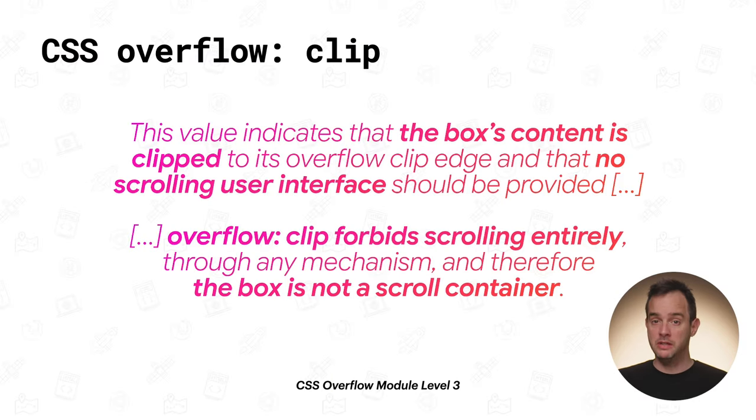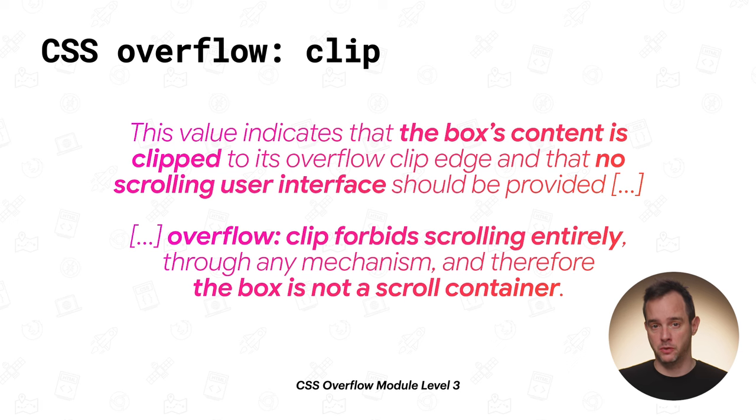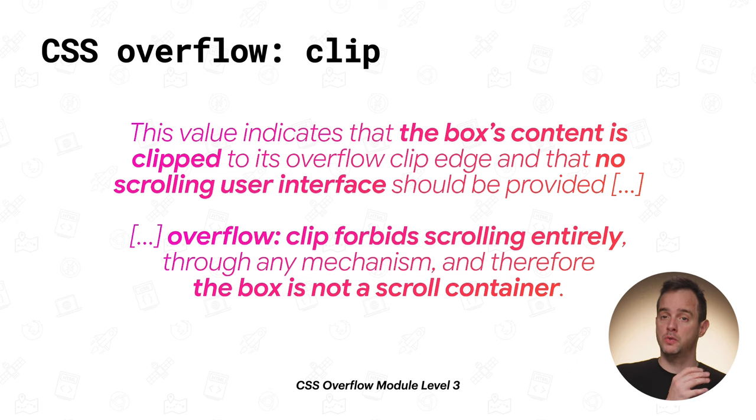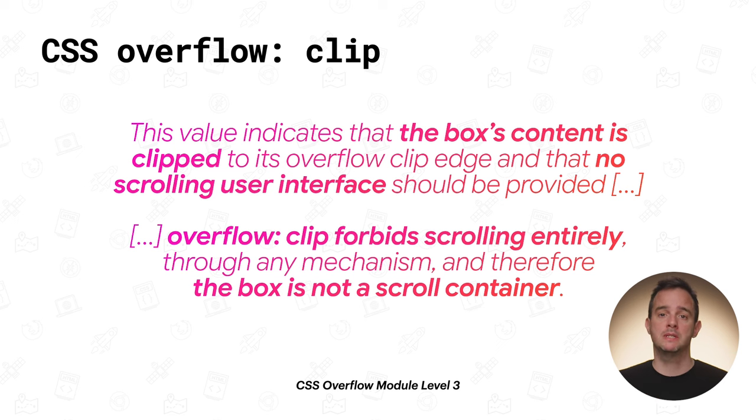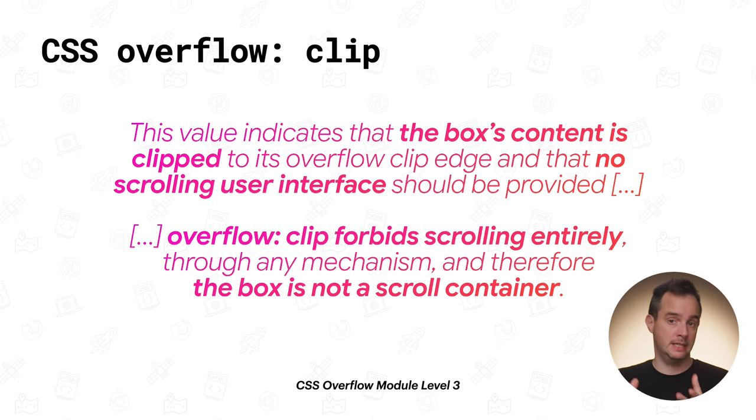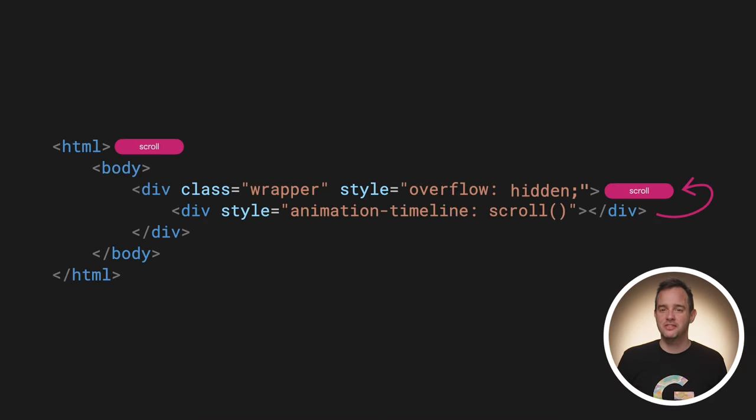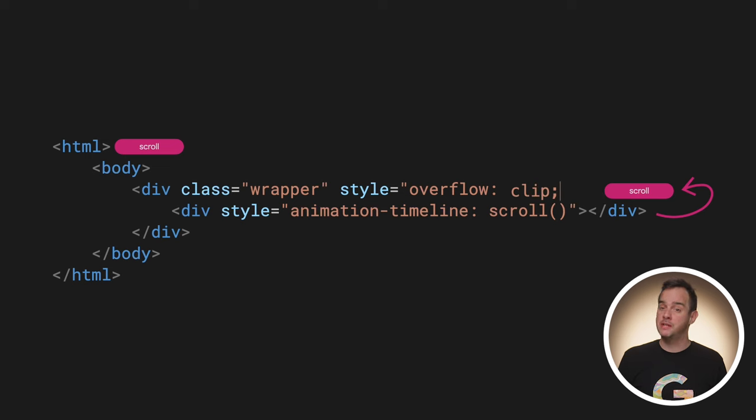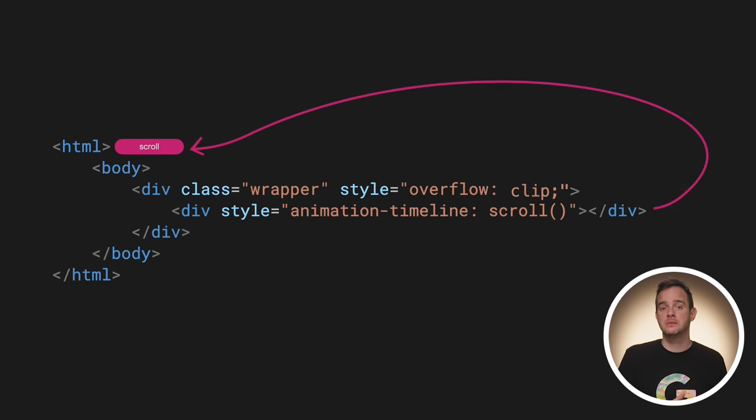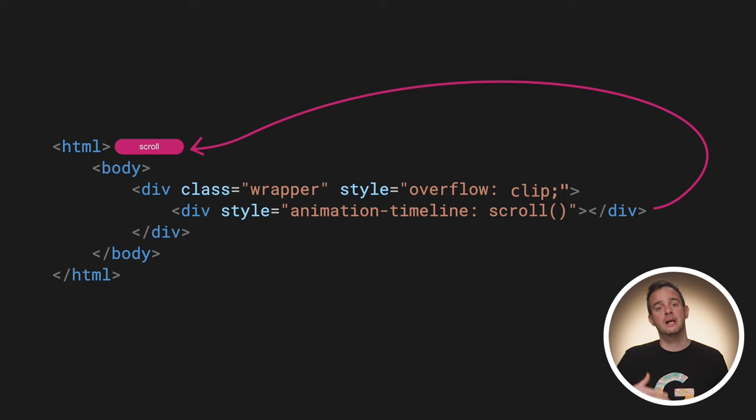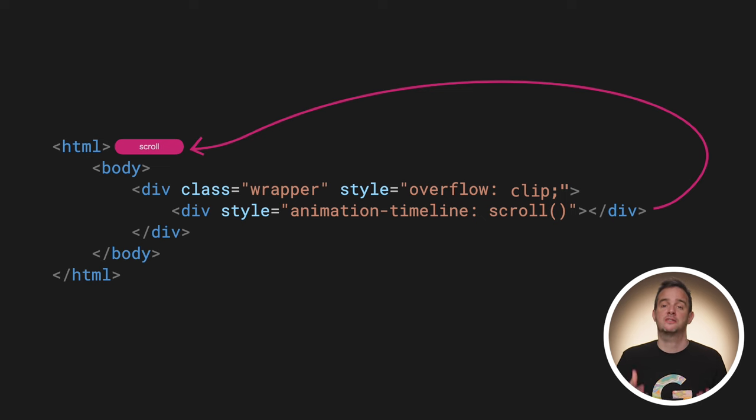Thankfully, the solution to this problem is very straightforward. Instead of setting overflow to hidden, set it to clip instead. Overflow-wise, the outcome is the same. Overflow gets clipped. The key difference, though, is that overflow clip doesn't create a scroll container. And that way, the timeline lookup mechanism will skip over the clipped element while searching for the nearest ancestor scroll container.